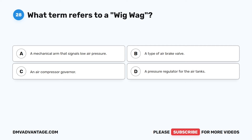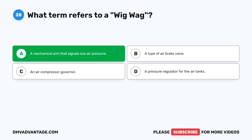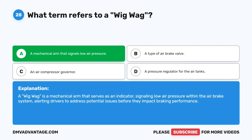Question 28. What term refers to a wigwag? A. A mechanical arm that signals low air pressure. B. A type of air brake valve. C. An air compressor governor. D. A pressure regulator for the air tanks. The correct answer is A: a mechanical arm that signals low air pressure. A wigwag is a mechanical arm that serves as an indicator, signaling low air pressure within the air brake system, alerting drivers to address potential issues before they impact braking performance.